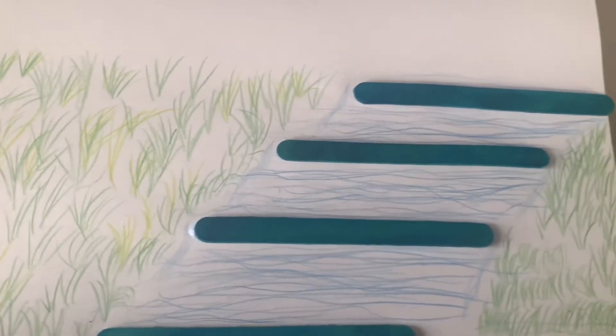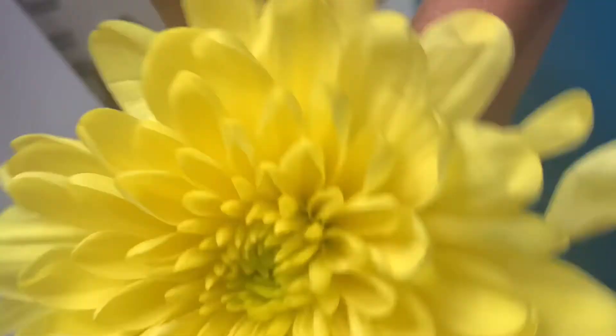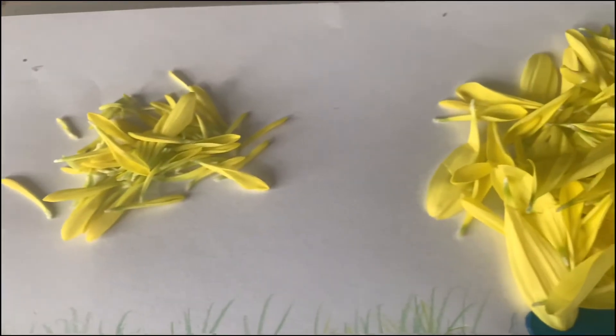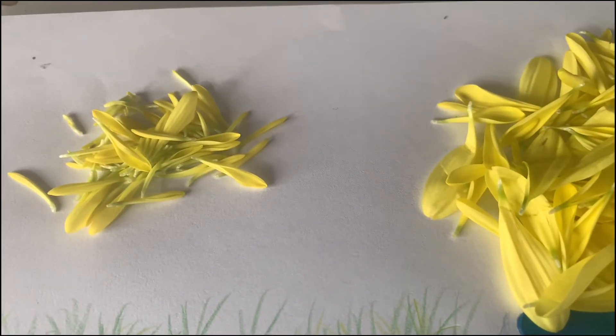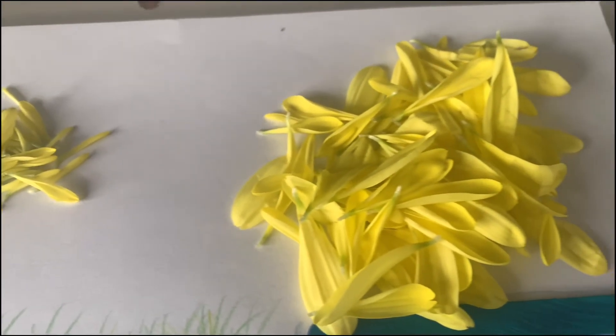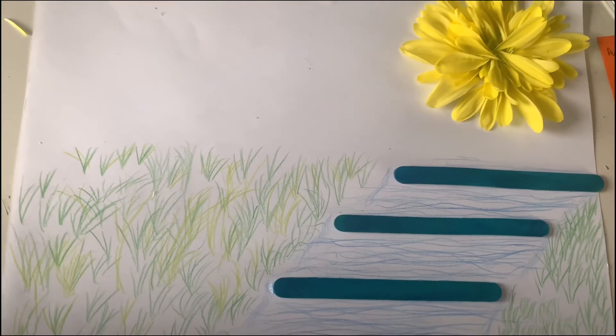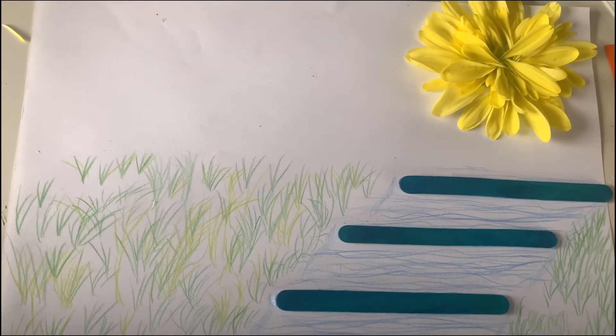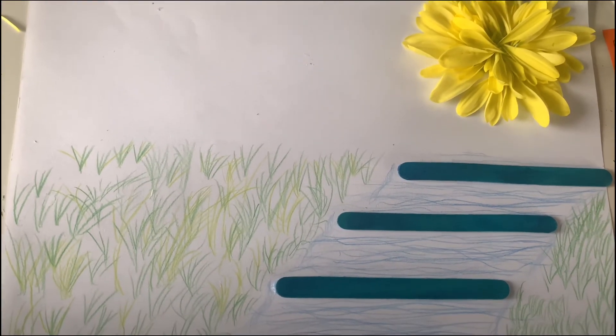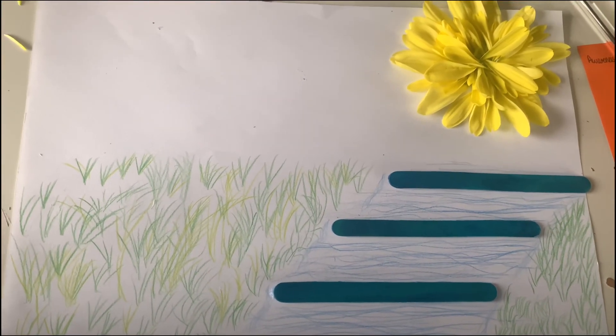So I drew in the grass to add a bit of texture and now time for the flower. I separated out the petals and this is the final look. Can't wait to see what you guys do.